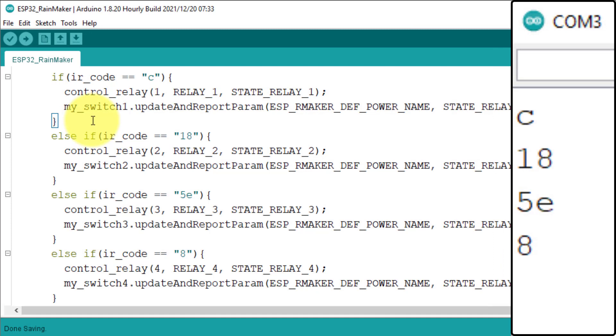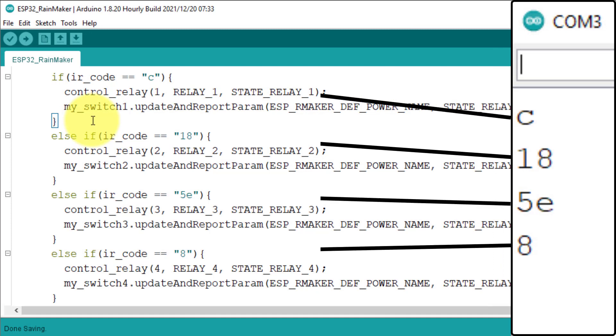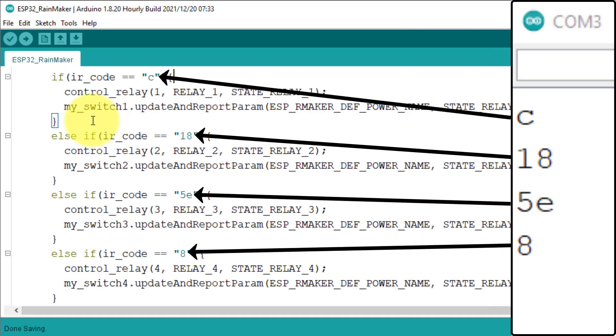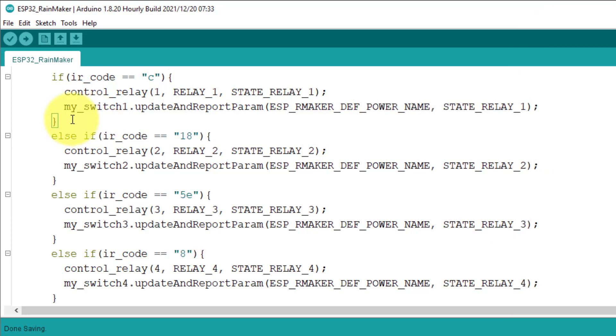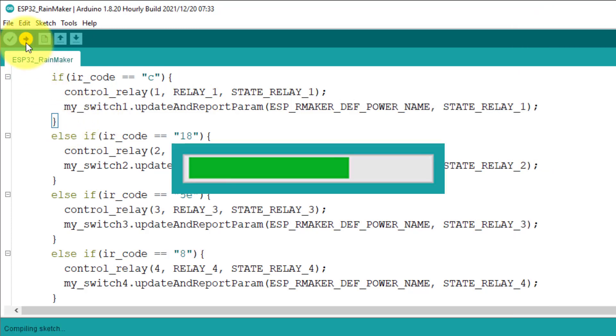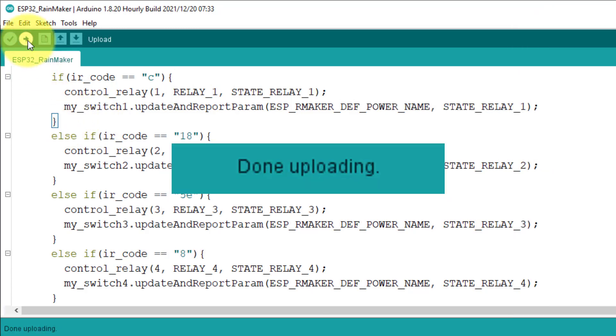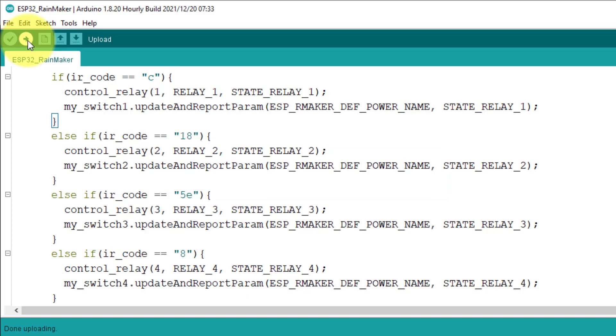After getting the hex codes, you just enter them in the main sketch one by one. Now the code is ready. Hit upload button to upload the code to ESP32 development board.